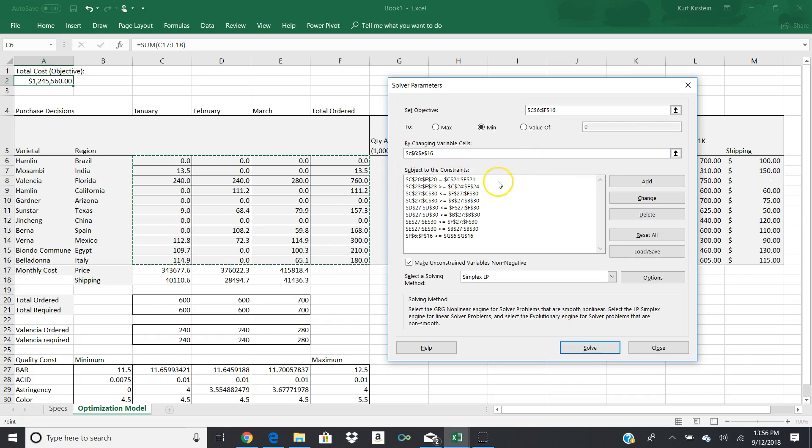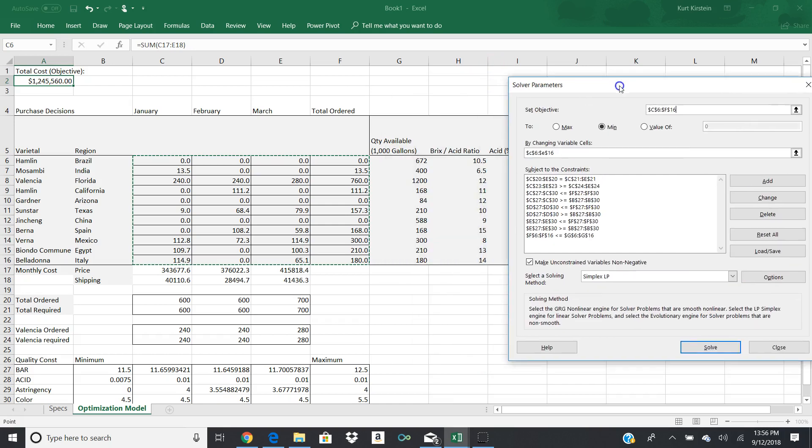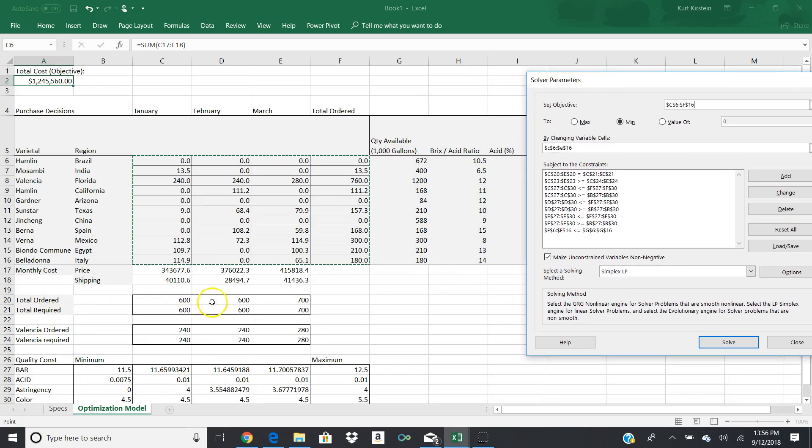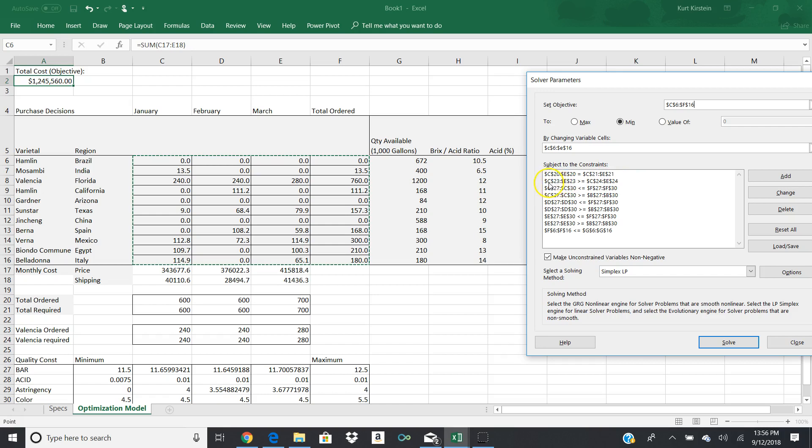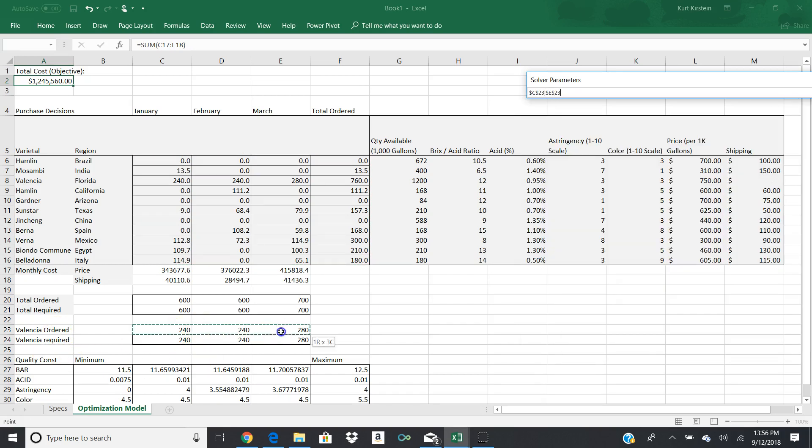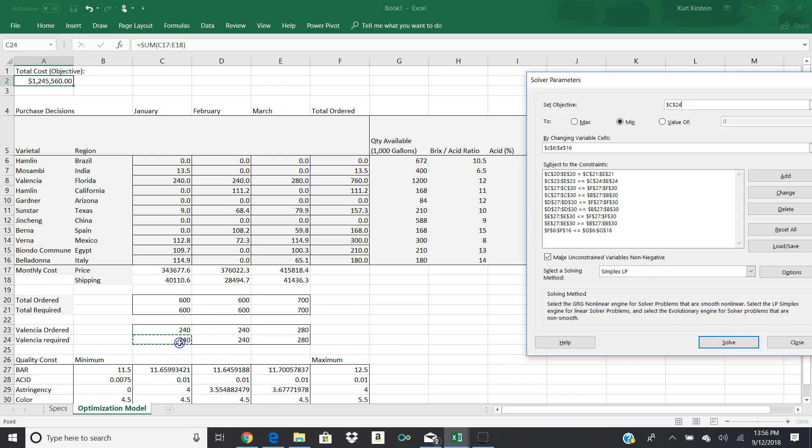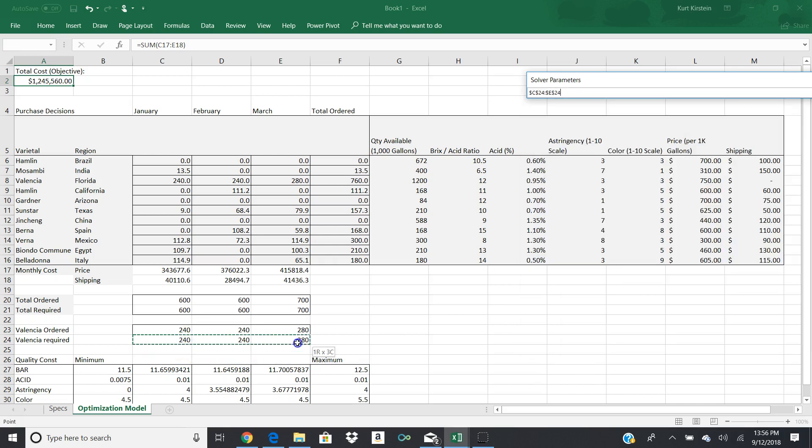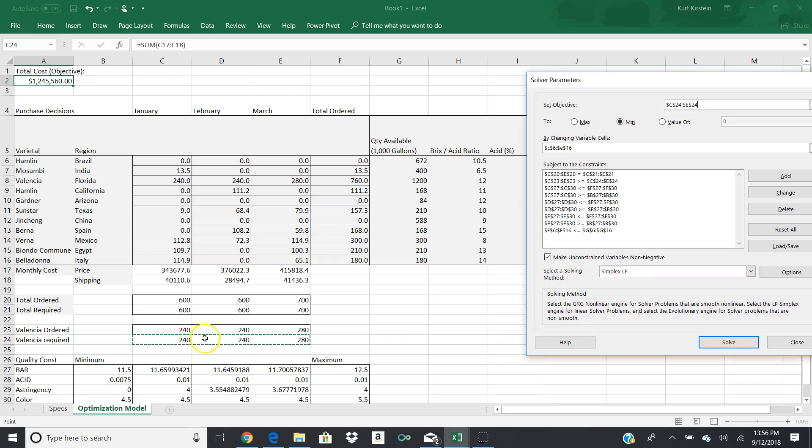Here are our constraints, and our constraints are numerous, and they're painful. And so we want to make sure, first of all, that C20, the amount that we order, is going to be the same as the amount that we need. And so that's your first constraint. C20 through E20 is equal to C21 through E21. Then what we have to do is we have to come down and say C23 to E23 is equal to C24 through E24. And that's the Valencia oranges. That's another constraint. We have to make sure that what we order for Valencia oranges is going to meet what's required.